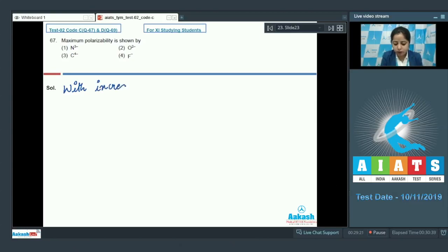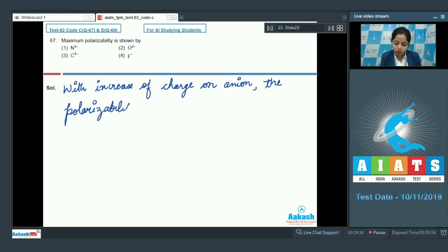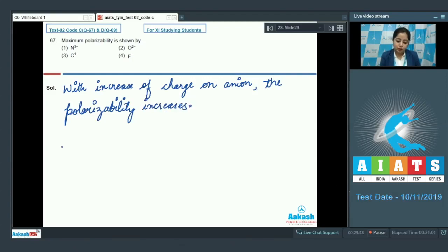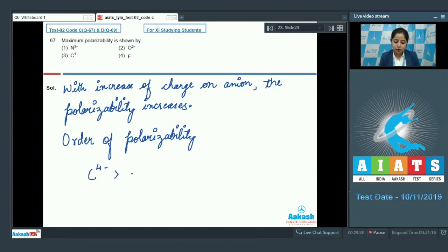Students, as we all know that with increase of charge on the anion, the polarizability increases. So we can analyze the order of polarizability: C⁴⁻ has maximum polarizability, followed by N³⁻, followed by O²⁻, and the least polarizability is observed by F⁻.